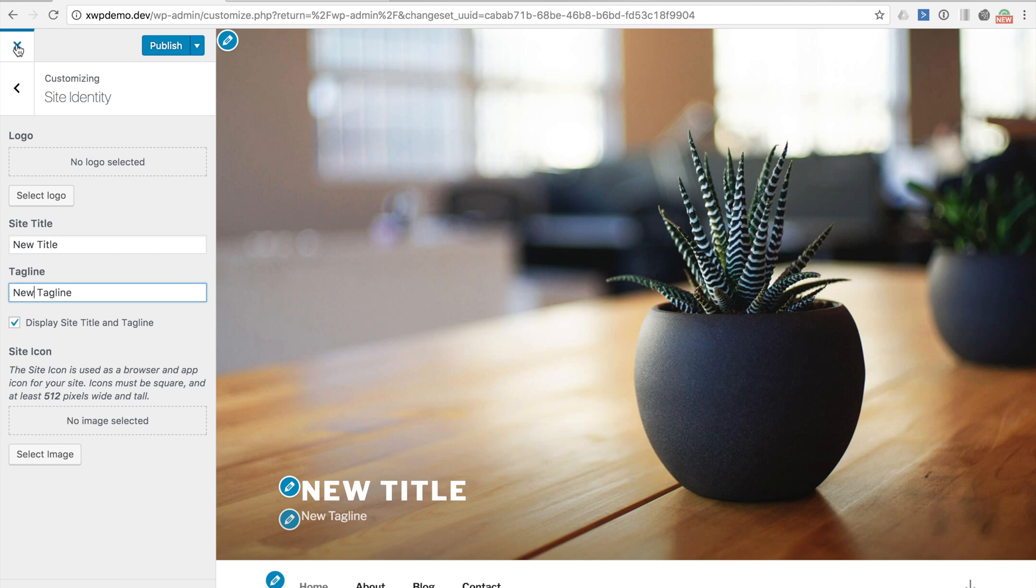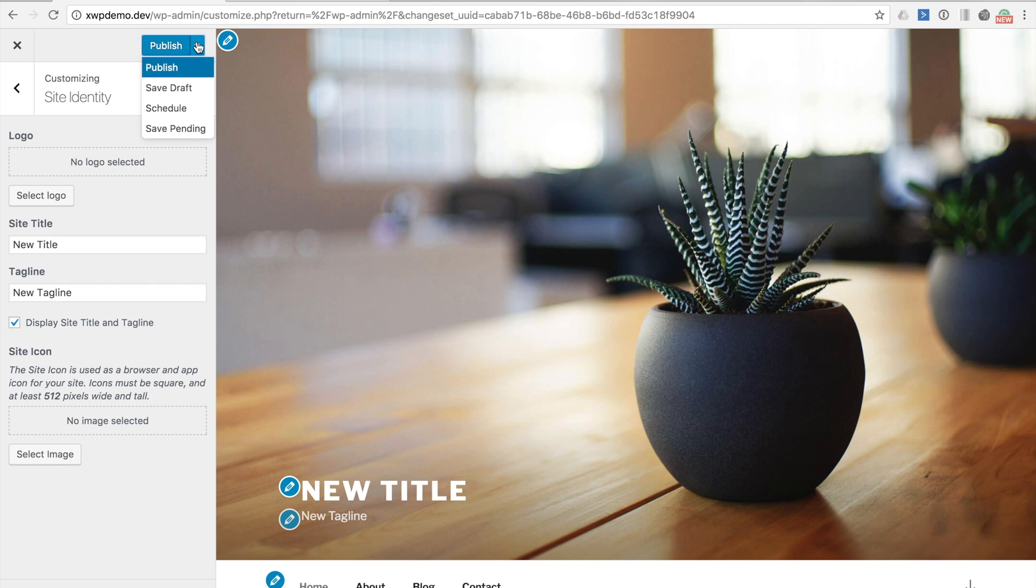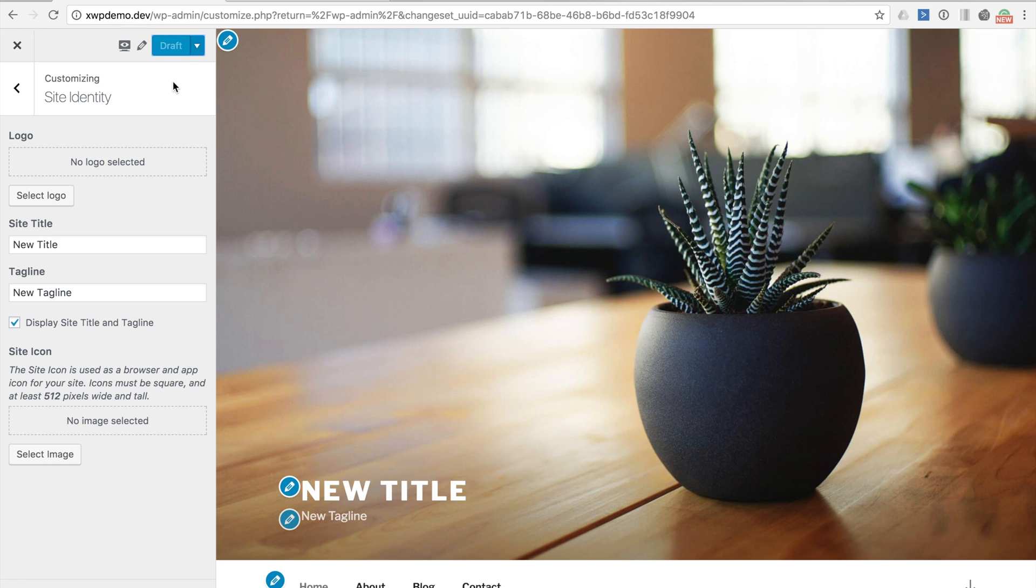You notice here that the normal save and publish button of the customizer has been replaced with a publish button with a number of drop down options. We could hit publish now which would publish our site title and tagline changes but what we will actually do is hit save draft. We have now saved and stored the change set which in our case right now includes those site title and tagline changes. Nice and simple.